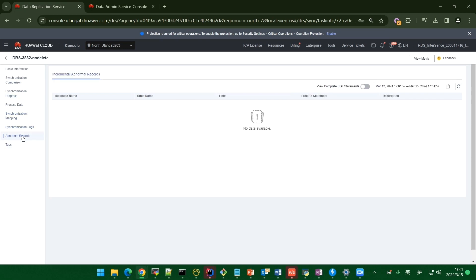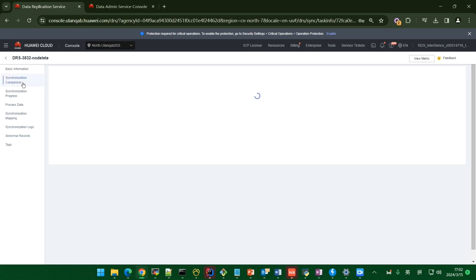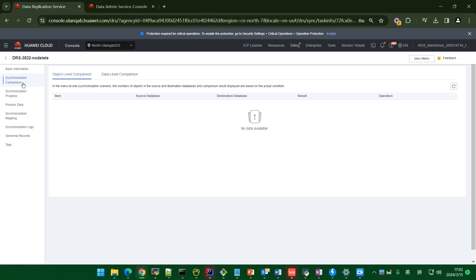There is also an abnormal records section. You can view abnormal data related to dirty data caused by unique key constraints on the target or other conditions during synchronization. When the task is in incremental synchronization, you can click 'Synchronize and Compare' to compare data, including object level comparison and data level comparison.